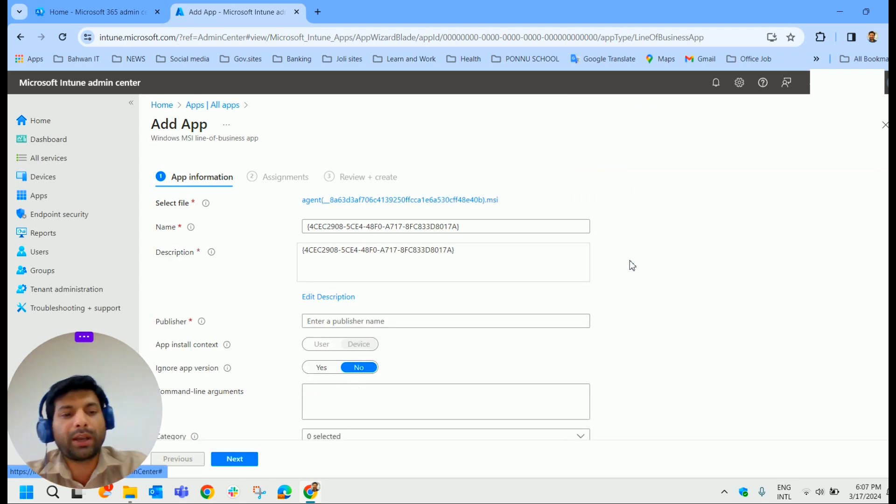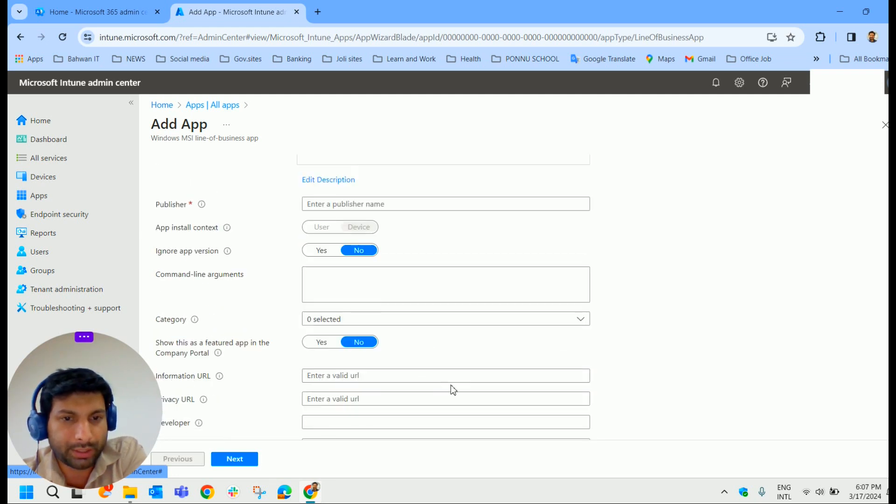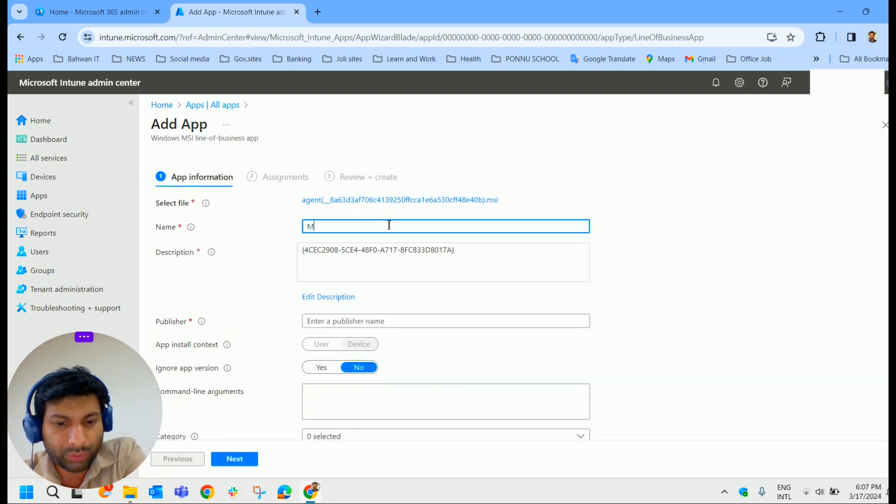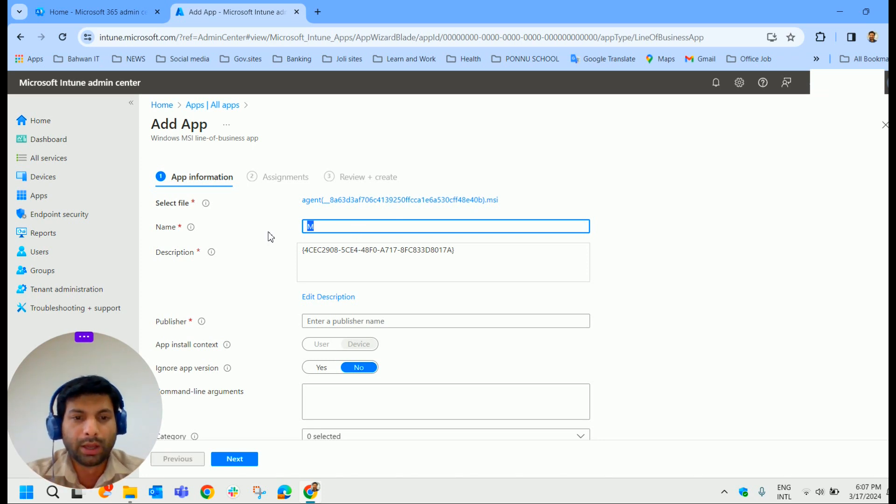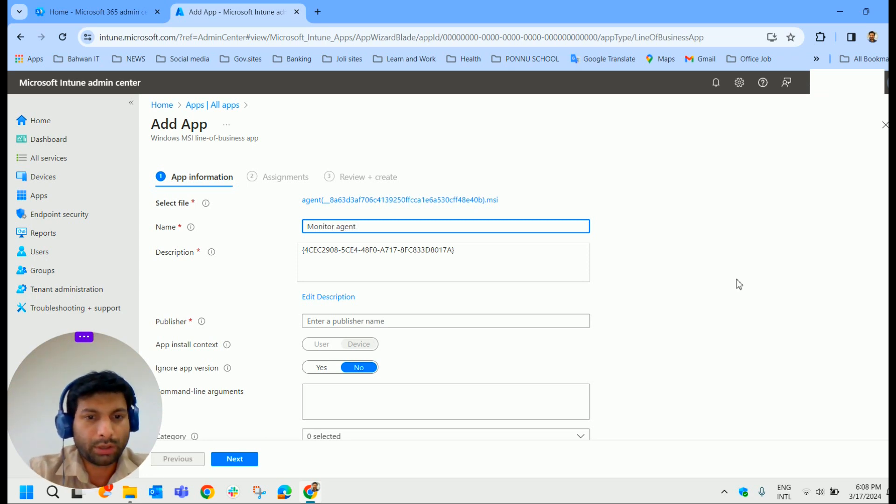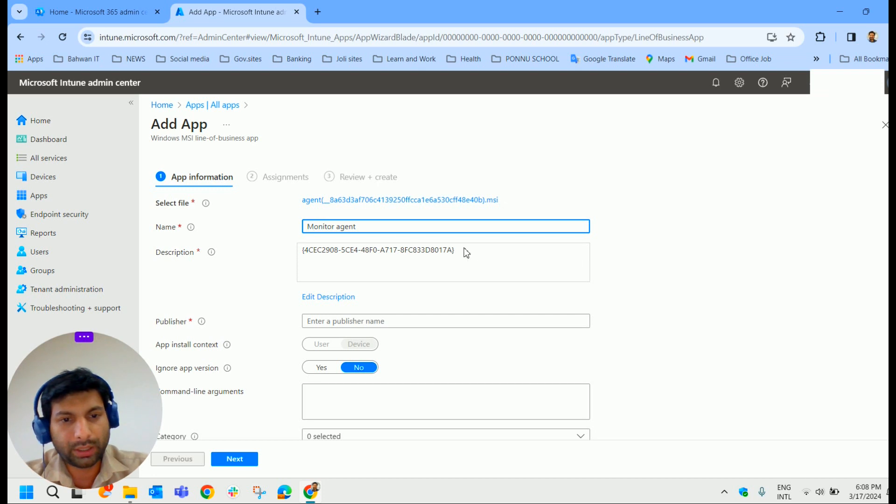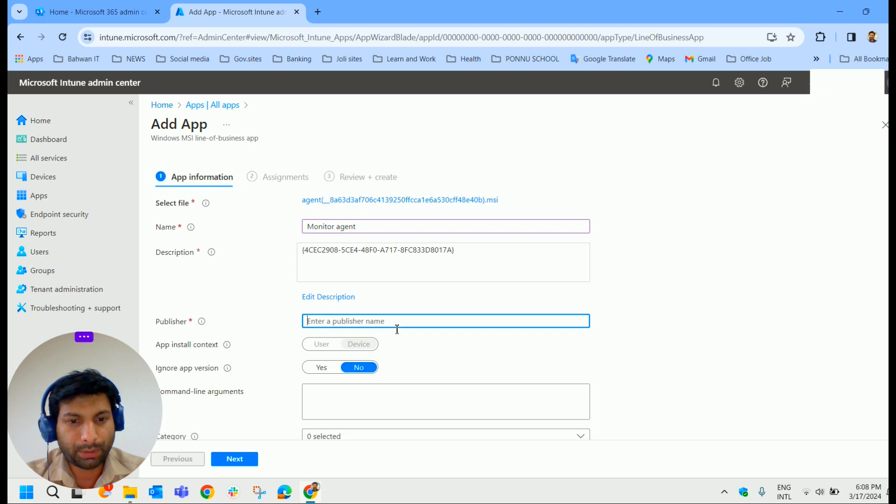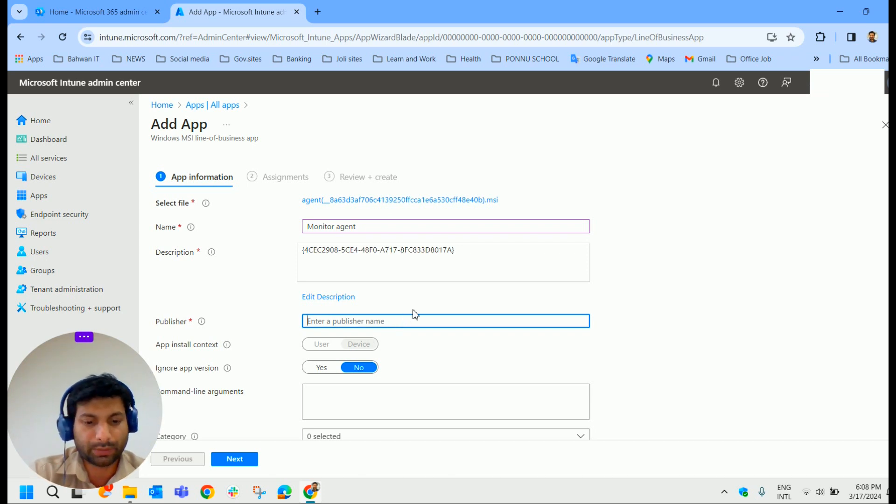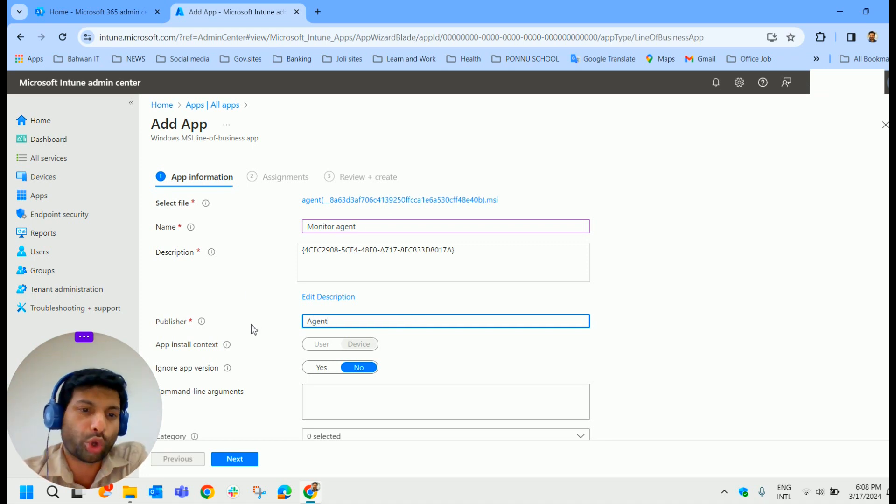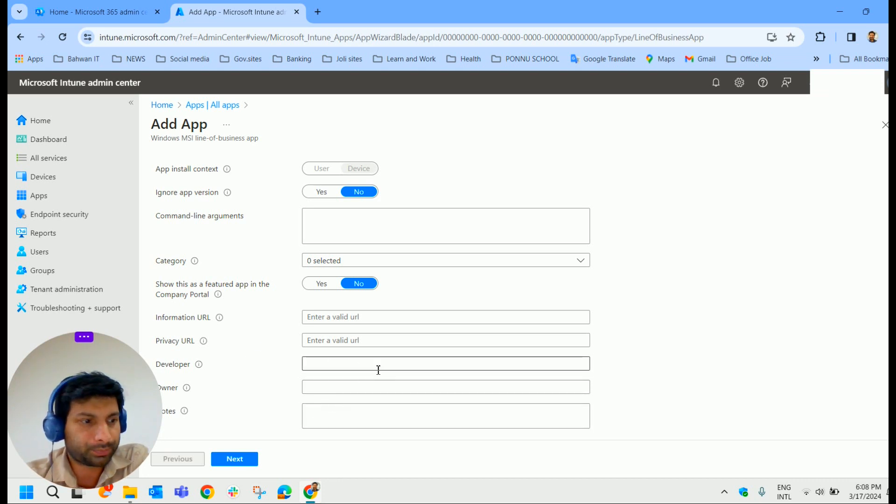Now here you can provide the basic details about the application like name, description, publisher and other details. You can give the application a clear and descriptive name for easy identification. I name it as Monitor Agent. For description, I'm just putting it as Monitor Agent. Publisher, you can give the publisher name. I don't have a specific publisher name to specify here so I just mentioned Agent. Only these four options are mandatory. If you require, you can provide additional details here and click on next.